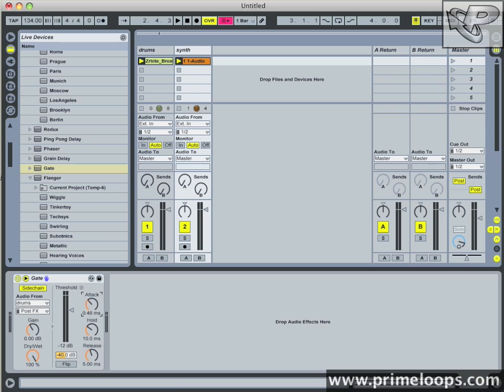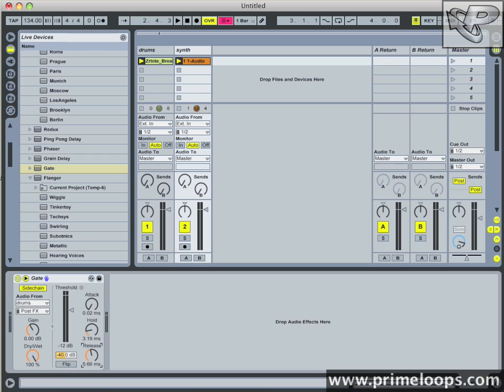Next bring your attack all the way down to 0.02 milliseconds, which is the lowest it will go. And then bring your hold time down to 3.19 milliseconds. Now bring your release up just a little bit to about 6.08 milliseconds. And here's what the result sounds like.